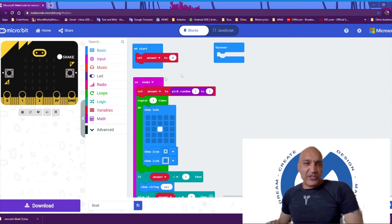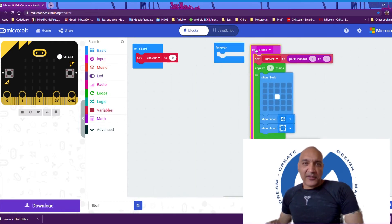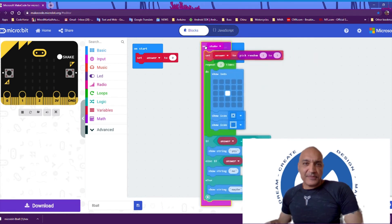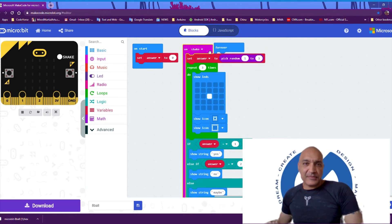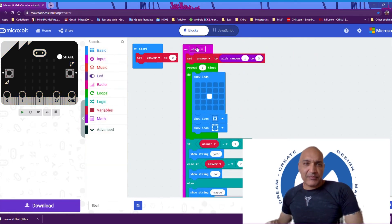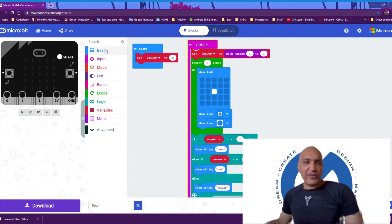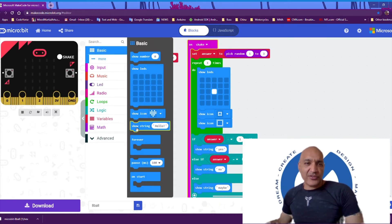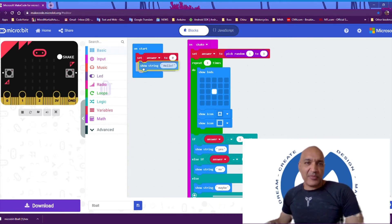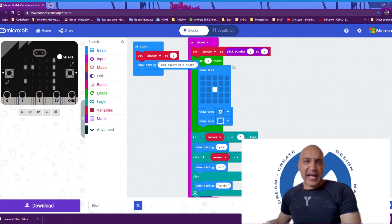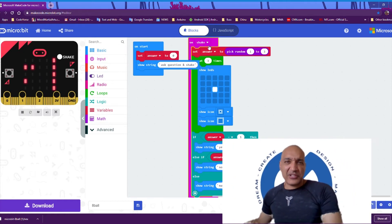Since we're trying to make this a little bit better, let's go into the on start block and put some instructions — tell people how to play. Ask question and shake.